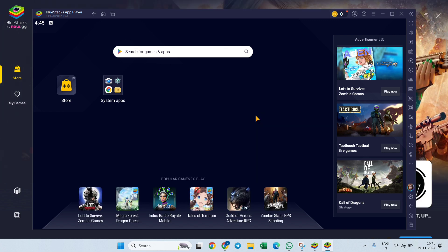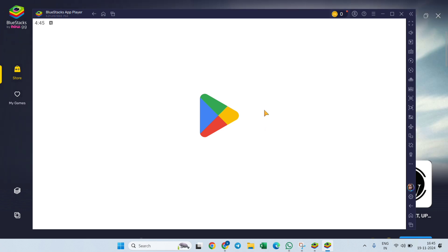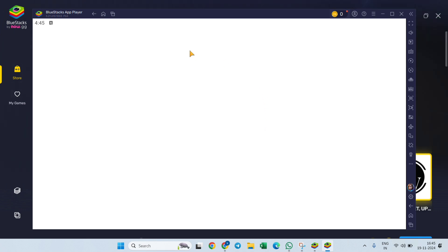It will take you to the Play Store on the desktop or PC. Make sure that you are signed into your Play Store account with your Gmail.